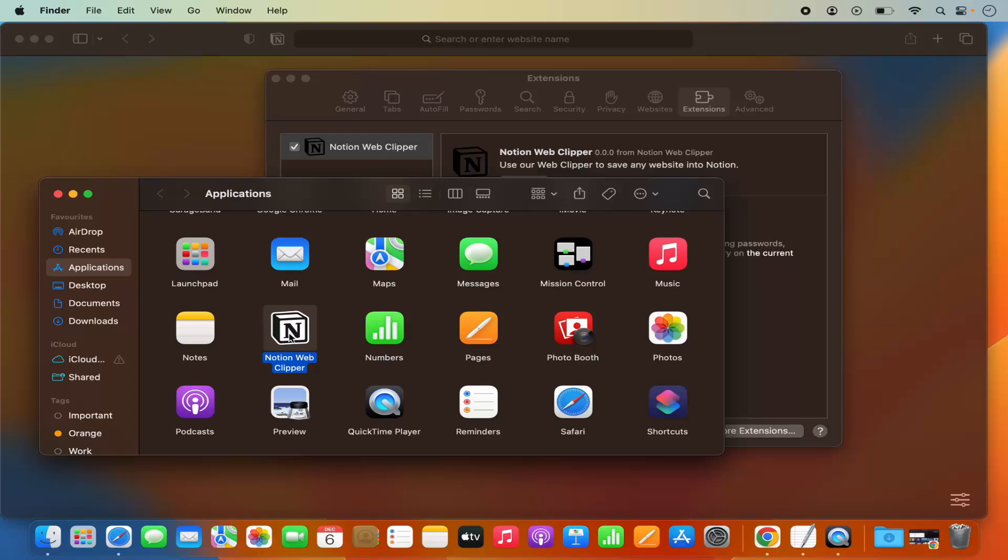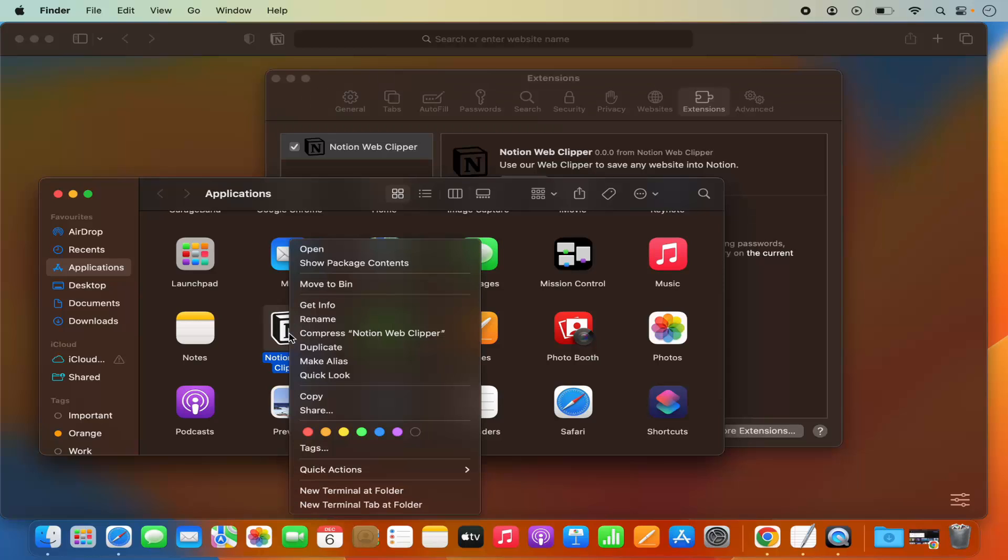From here I need to remove this extension. I can right-click on this app and then I can move it to the bin, which is going to remove this extension. I'm going to click on Move to Bin.